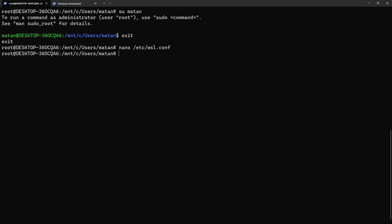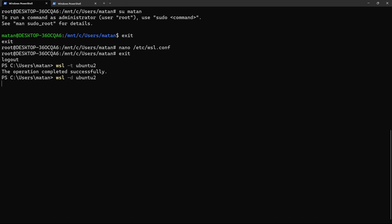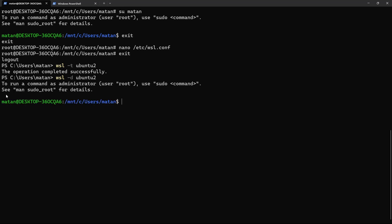And if we now exit from this distro and terminate this distro for this change to take effect, we can log in back into the distro. And as you can see, I was logged in with my username and not as root.